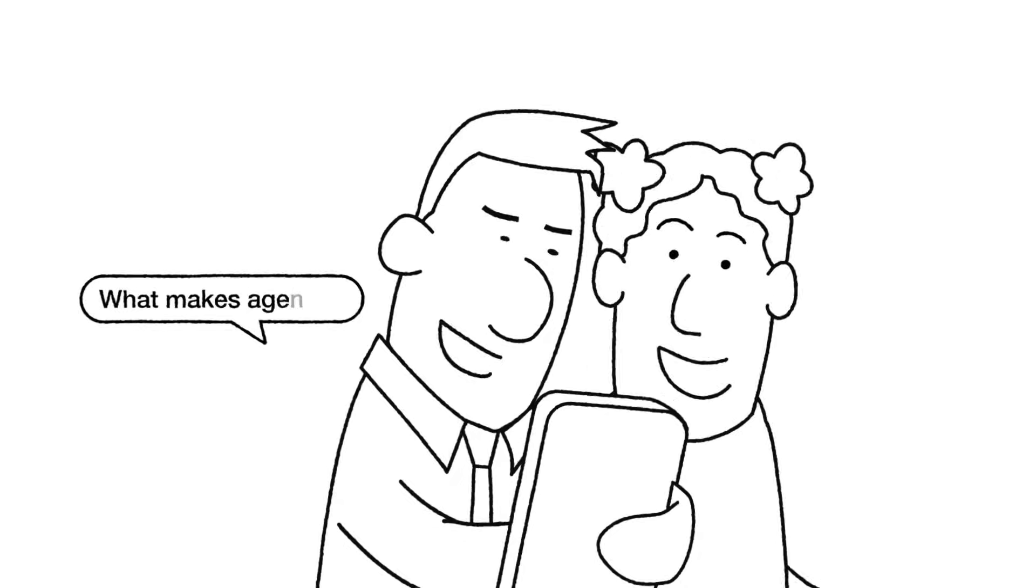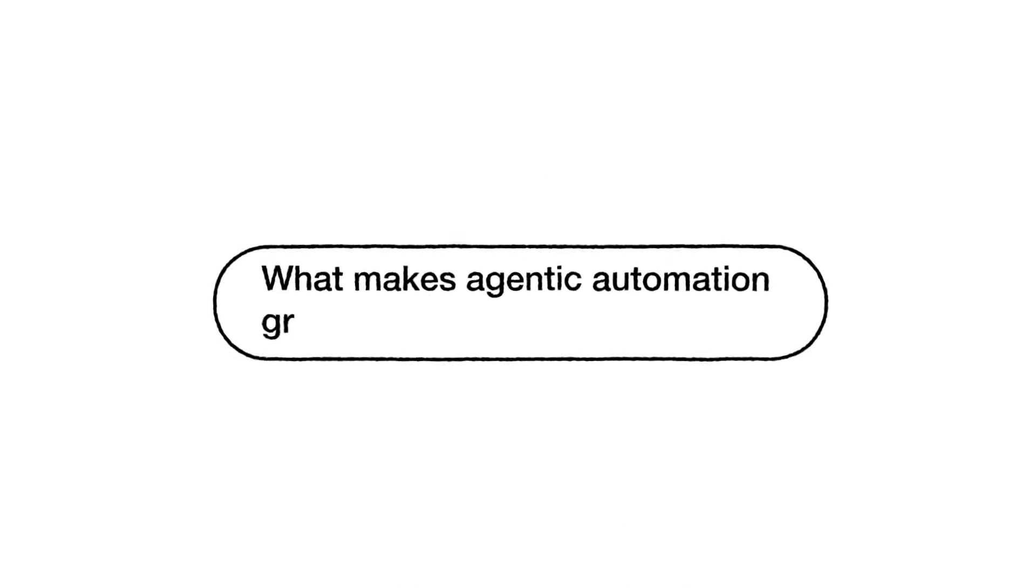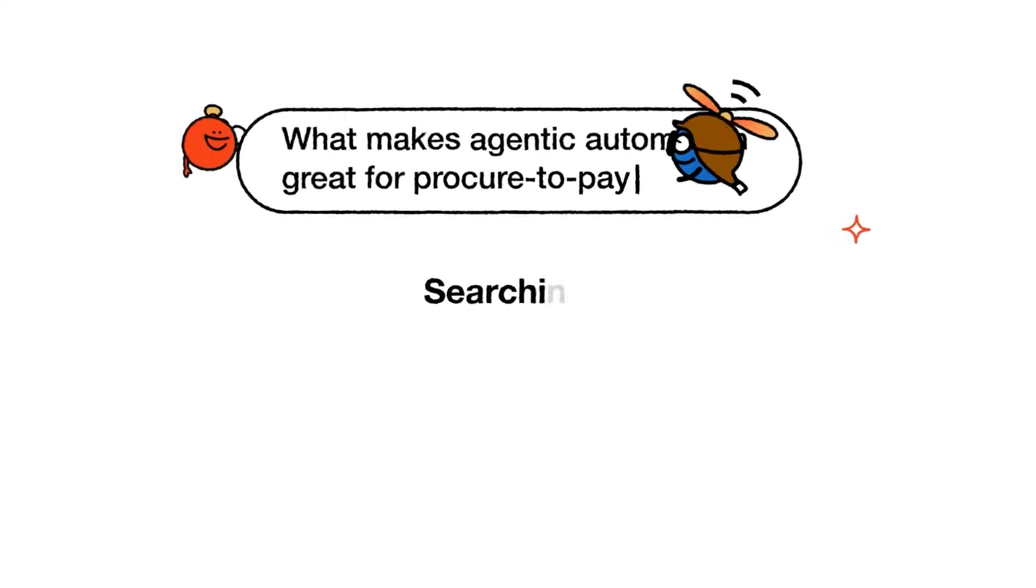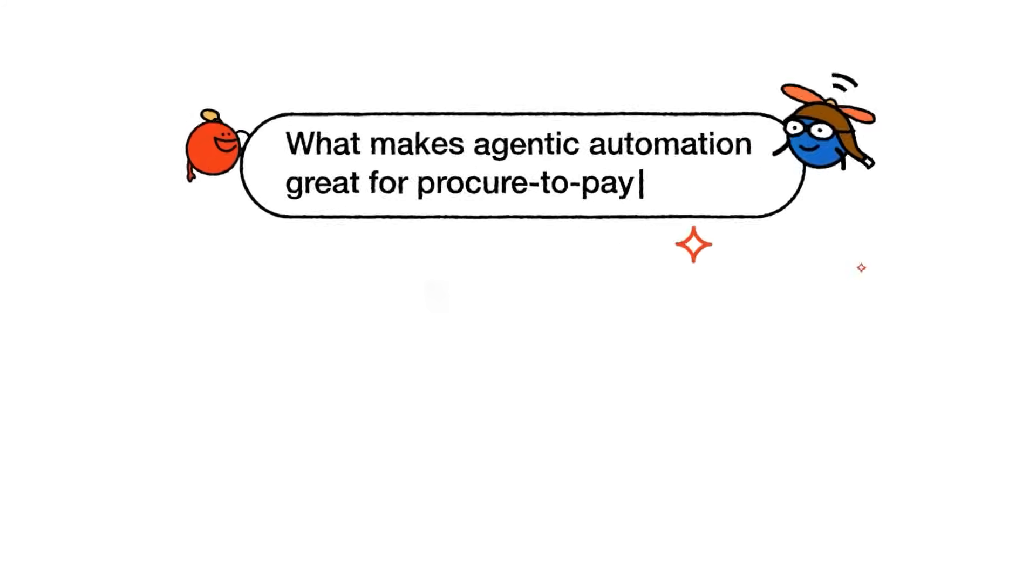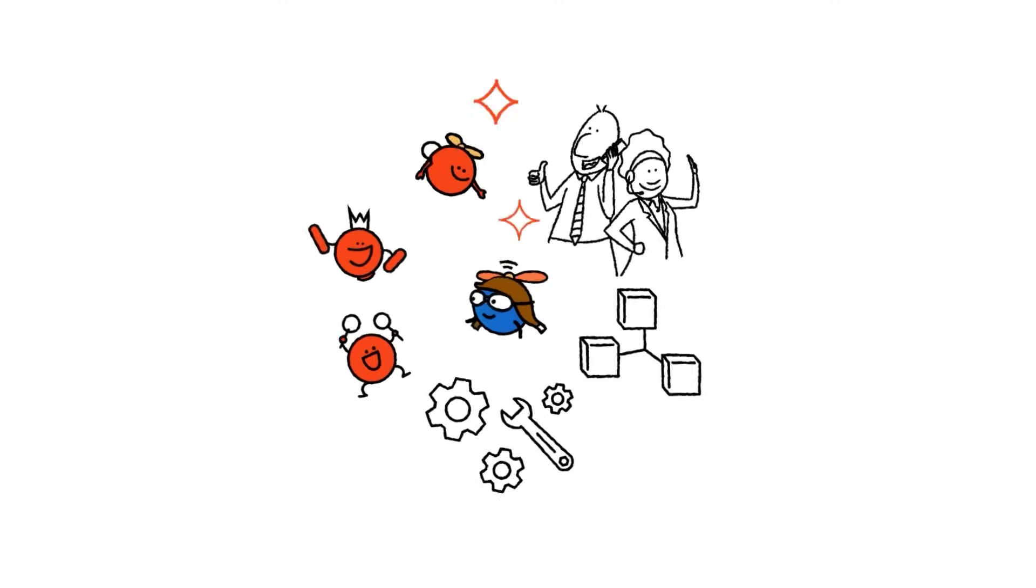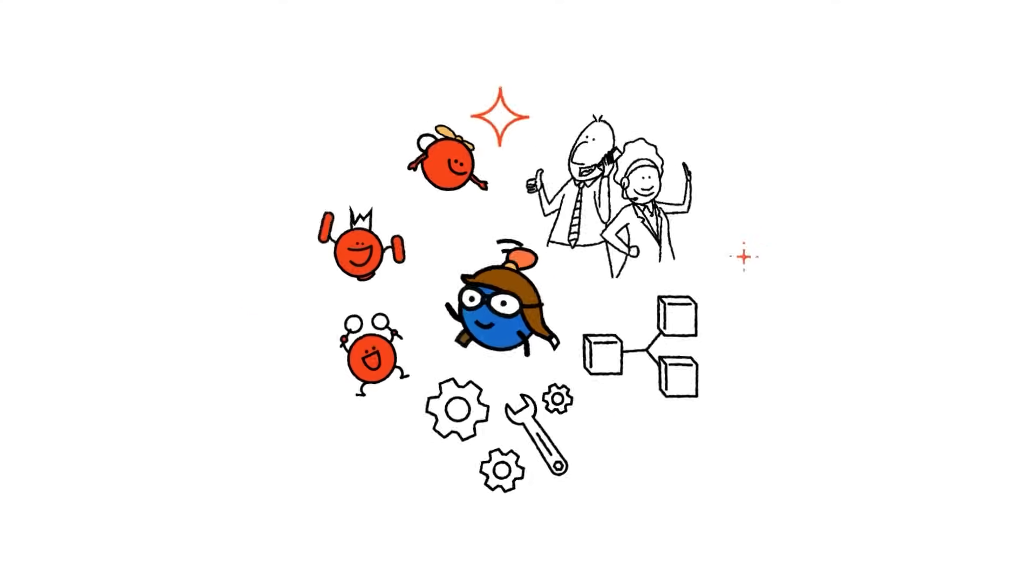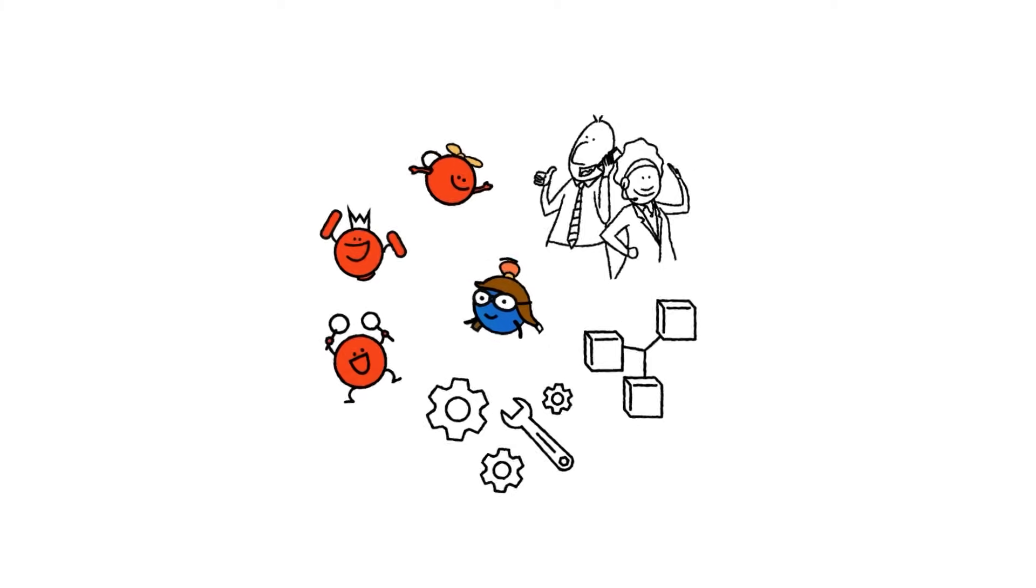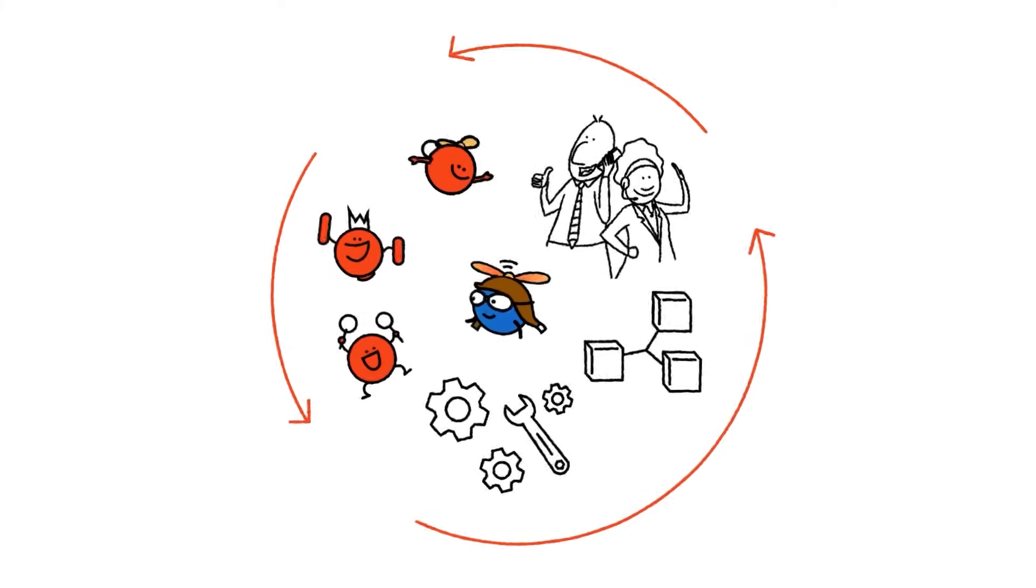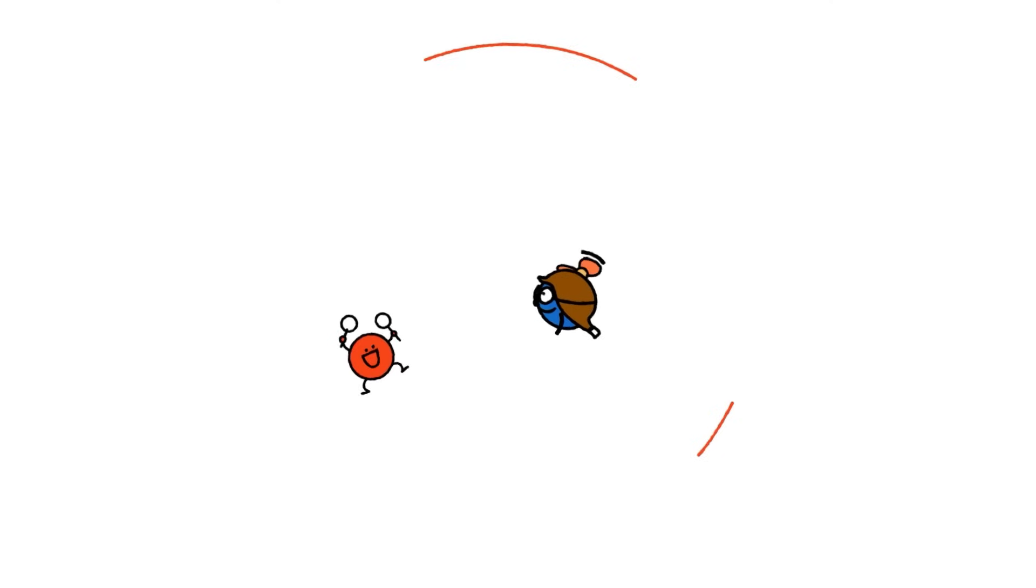What makes agentic automation great for procure-to-pay? Oh, what do we have here? When it comes to agentic automation, the key is always seamless collaboration between people, AI agents and robots. The best solutions integrate all three. Let's explore how this works.